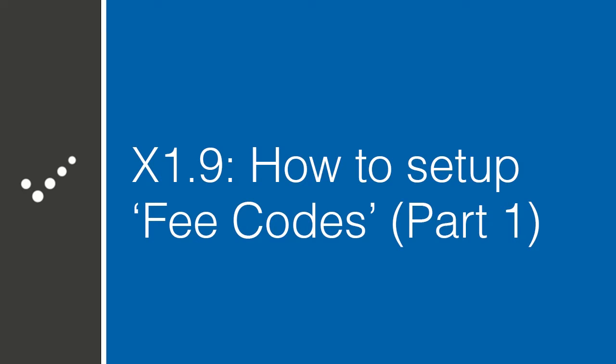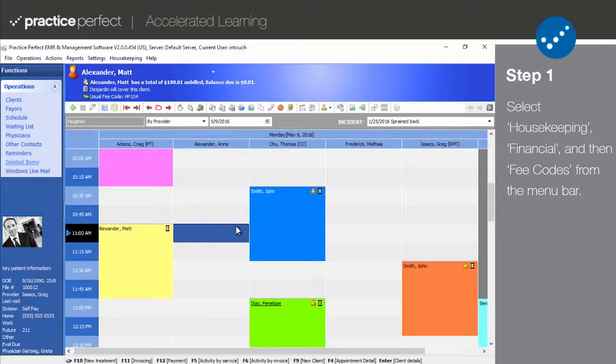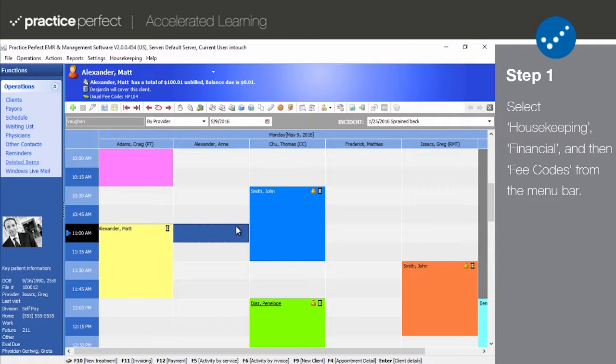Hey, it's Matt from Practice Perfect. Welcome back to the Accelerated Learning Center. Today we're going to learn about how to set up assessment and treatment fee codes. Let's get started. Step one: fee codes are the basis for all the money that you will be bringing into your clinic.